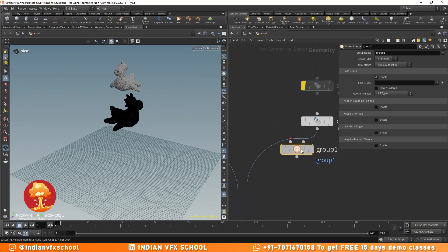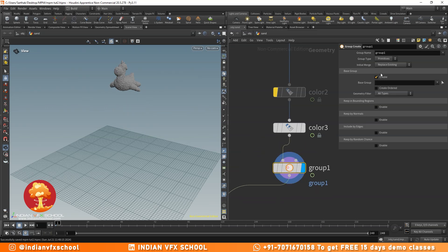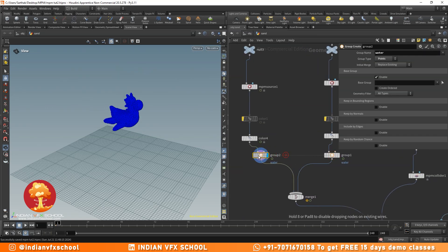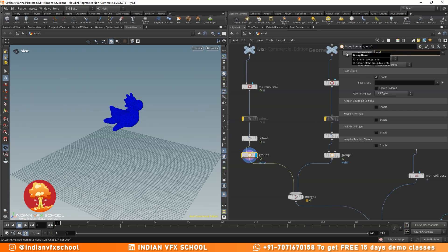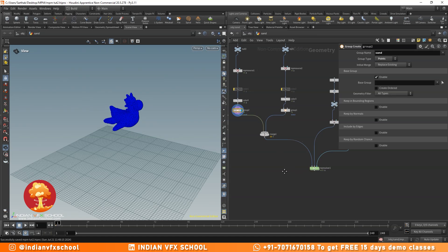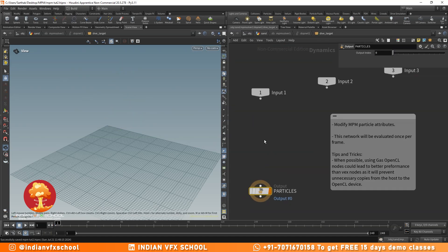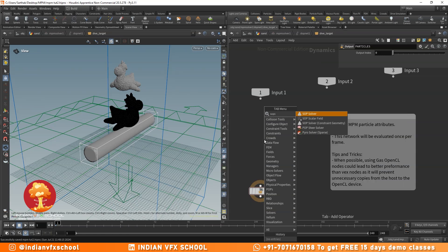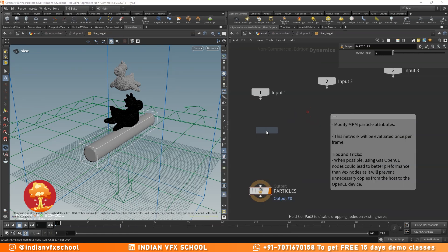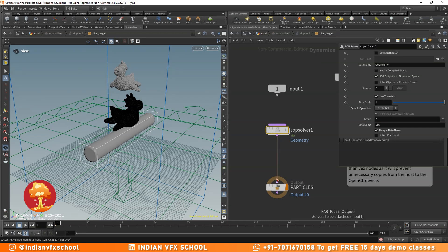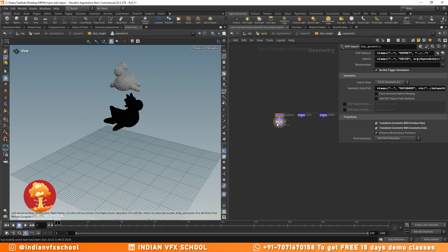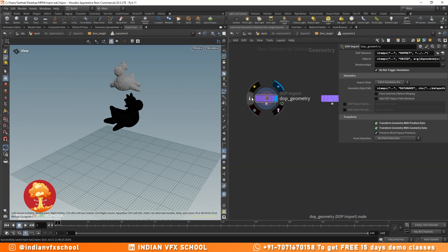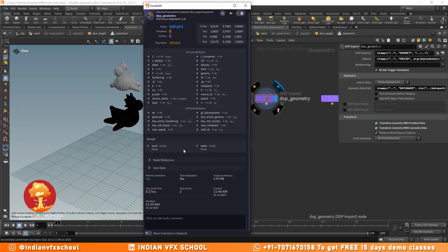To achieve this, I'll create a group node, change it to points, and call it 'water', and another one called 'sand'. Then I'll go inside the NPM solver and use a SOP solver. The SOP solver can bring all the attributes from the SOP level to the drop level, and it'll bring the groups and all that stuff into the simulation geometry as well.